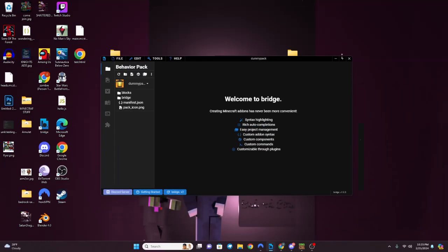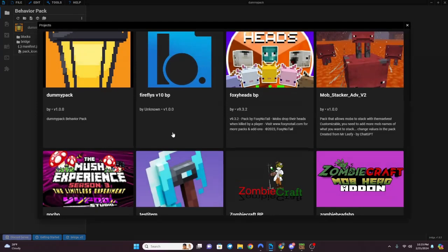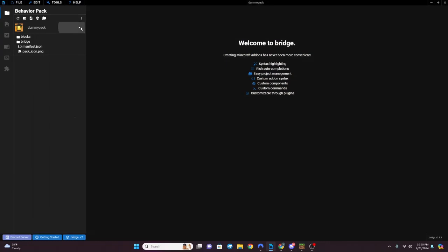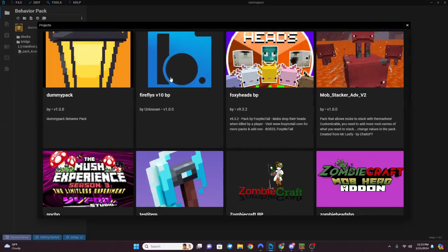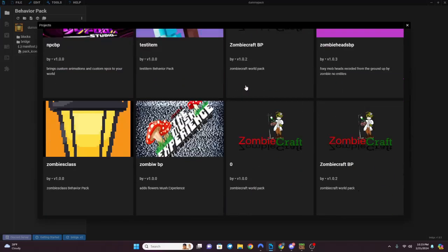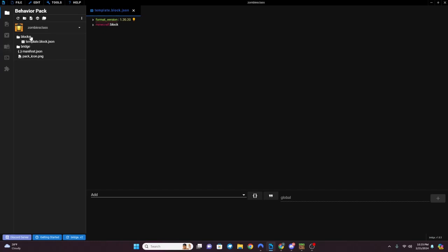So let's take a look at our pack in Bridge. Here it is - right here is the block we just made. In Bridge, with add-ons you have your behavior side and your resource side. The behavior side is downloaded in the world file. The resource side is downloaded on the player's PC, Android device, or whatever device they play on.